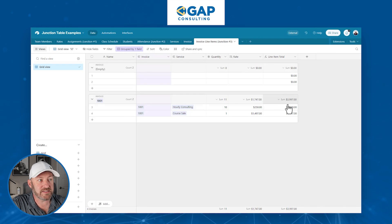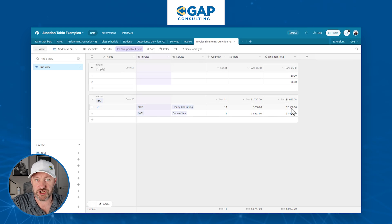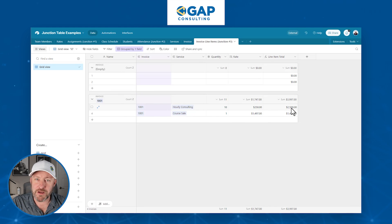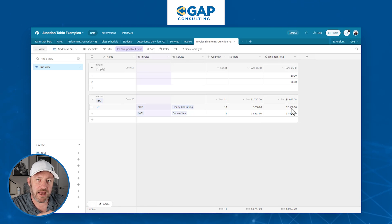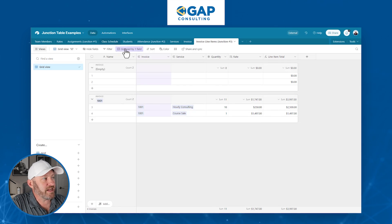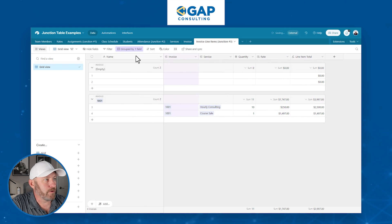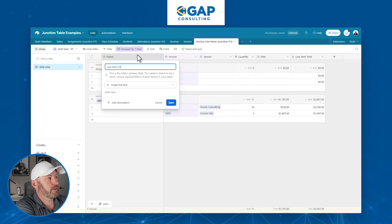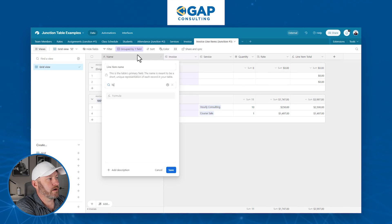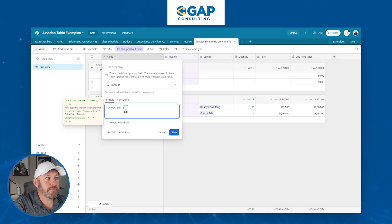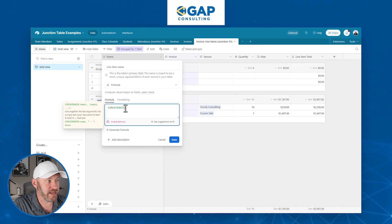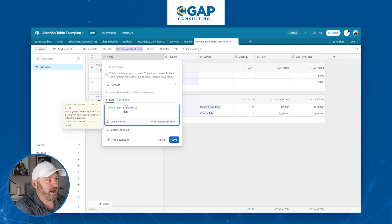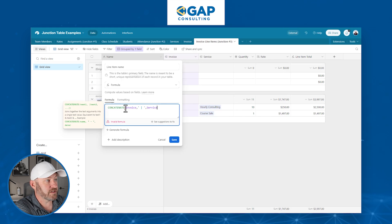Now one more closing thought here. When I'm building a junction table, I love to always use a concatenate formula in my primary field. Your primary field is the leftmost field in your table. And I'm going to say line item name. And I'm going to use a formula here that simply concatenates the two different elements or linked tables that we have in this particular example. So I've got my invoice here, and I've got a space, a bar and a space. And then I have my service sold.